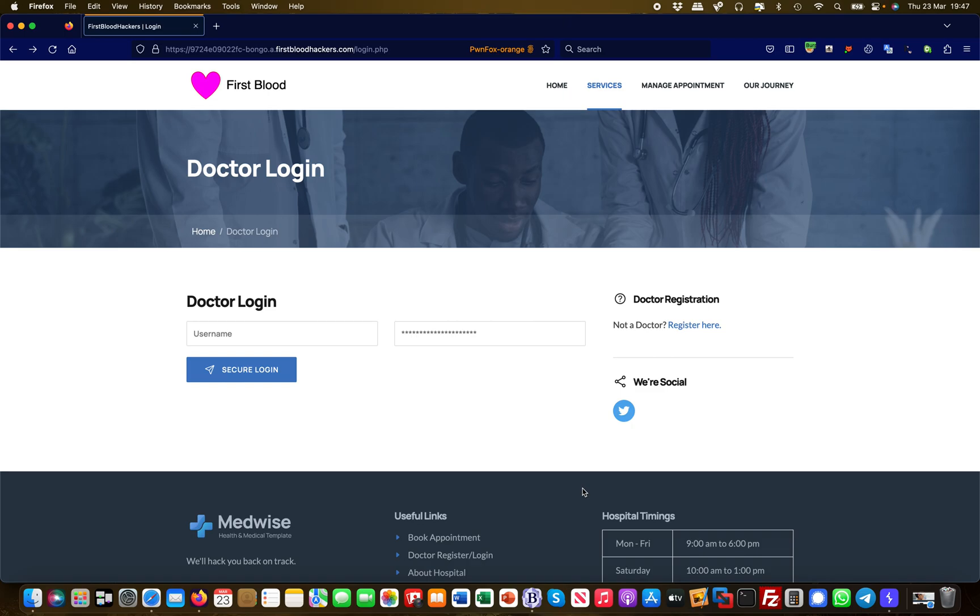Hey guys, this is Martin again from Bug Bounty Service. Today I will show you another vulnerability type called cross-site scripting or XSS, and more specifically reflected cross-site scripting.